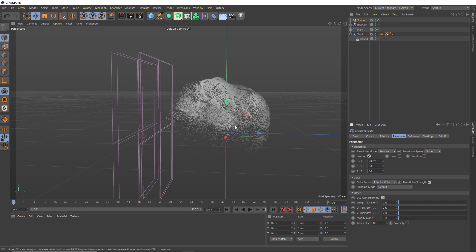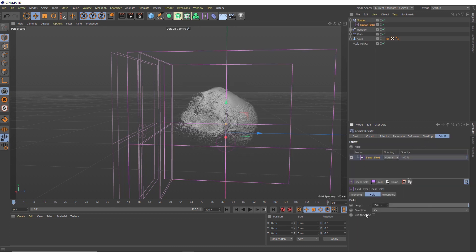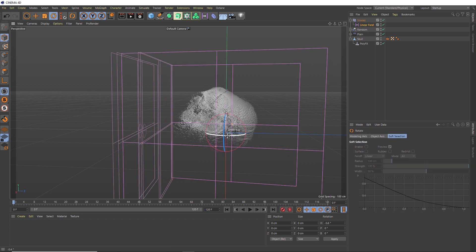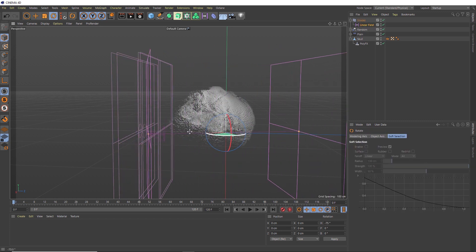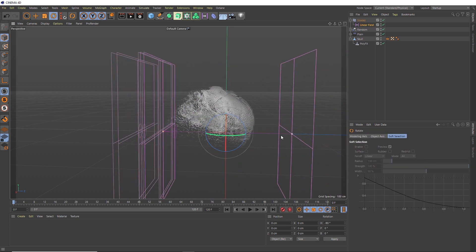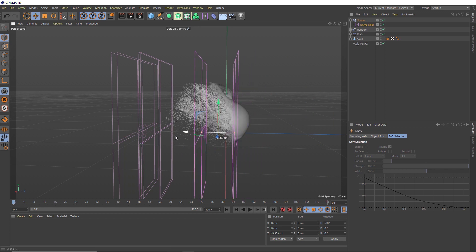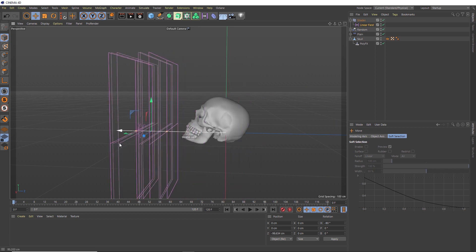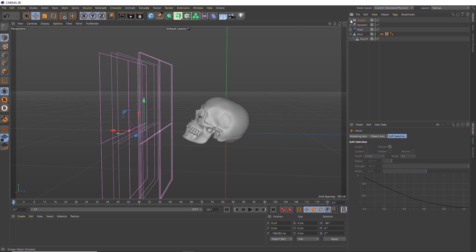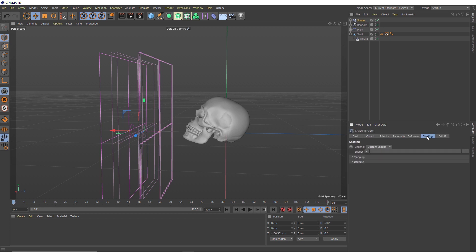But again, we want to control this with a falloff as well. So back over here, we'll bring in yet another linear falloff. Then we'll grab that guy and make sure the direction matches the others. We also want to tighten this up and move him into the middle of the other two. Then we'll grab the Shader effector itself and head over to the shading tab.